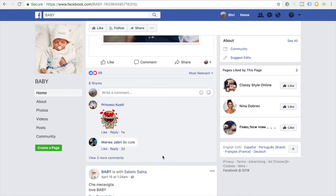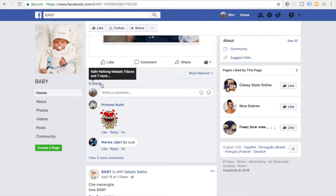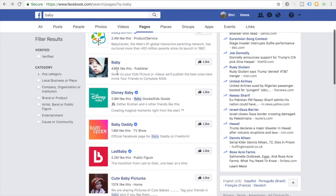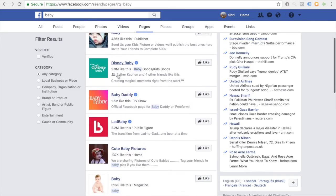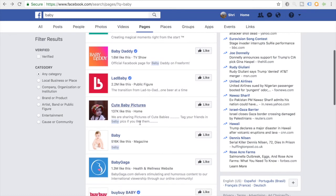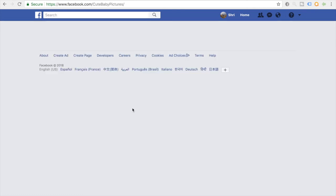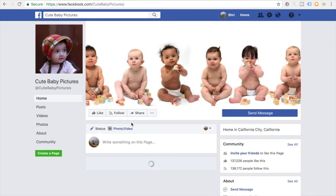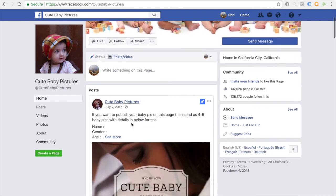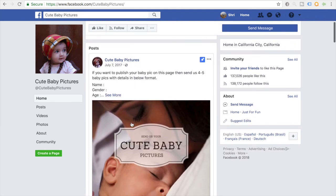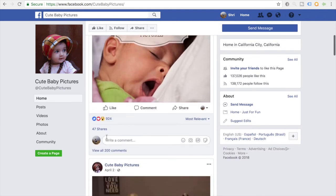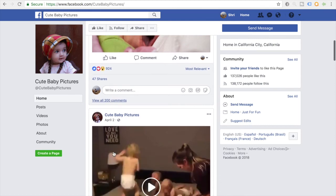So if I were to be advertising a baby product, I would honestly stay away from this page because it's just not really engaged. So let's just go back and see more pages and what other pages we can find. This is a publisher page, Cute Baby Pictures. Let's try Cute Baby Pictures, 137,000 likes.